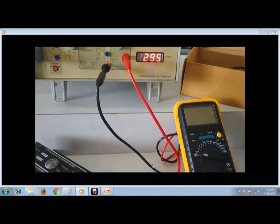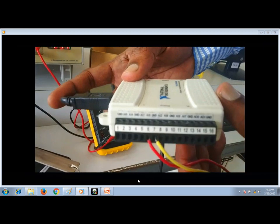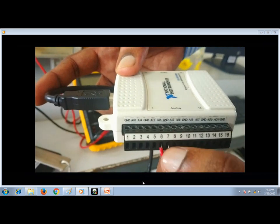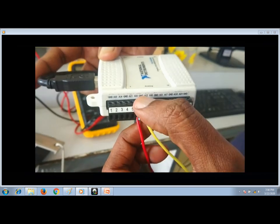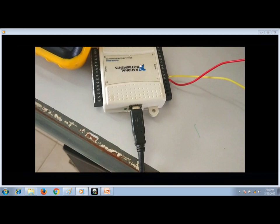We have the National Instruments data acquisition card. We are using the analog input channel — this is the positive output and this is the negative. We connect the 0 to 5 V output from the signal conditioner to this data acquisition card. The card converts the analog 0 to 5 V into a digital output. There are multiple analog input channels, and a multiplexer inside selects the appropriate channel through sampling.